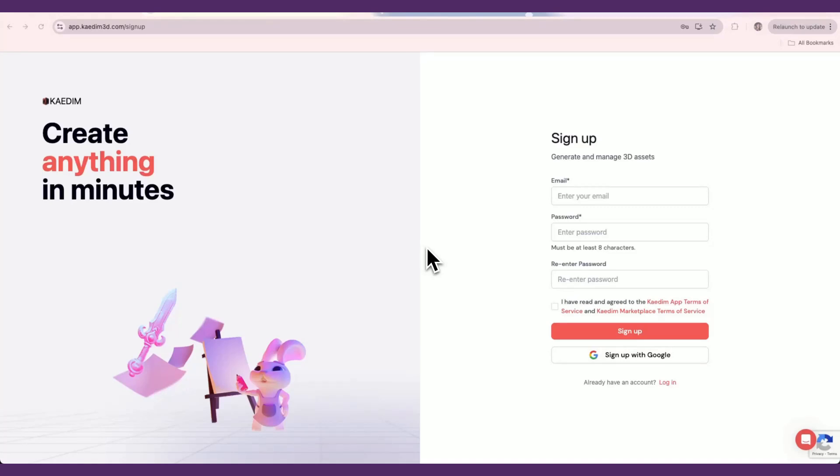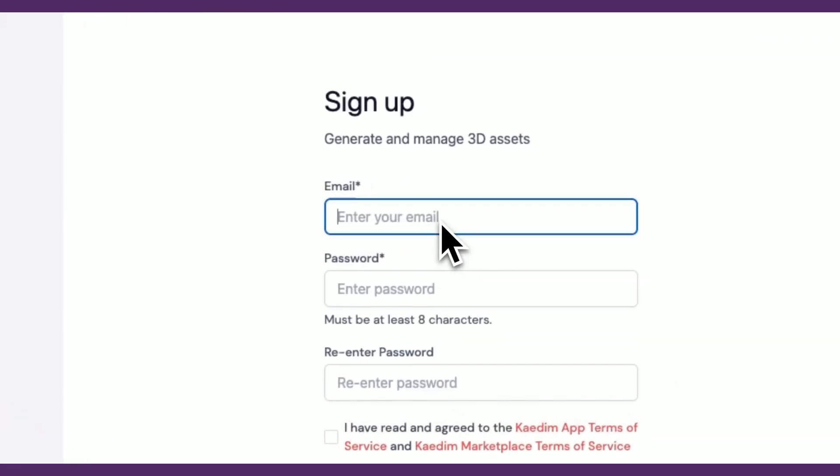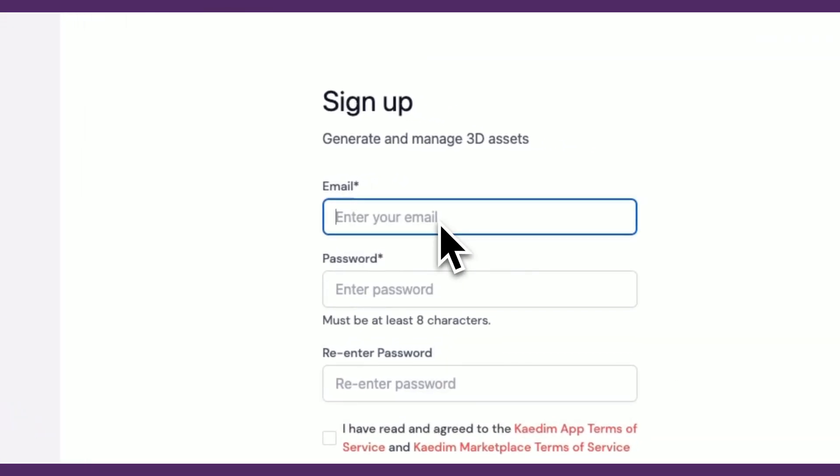Hi everyone, and welcome to CADEM's Quick Start Guide. If you don't already have an account, make sure to sign up on our website at cadem3d.com.